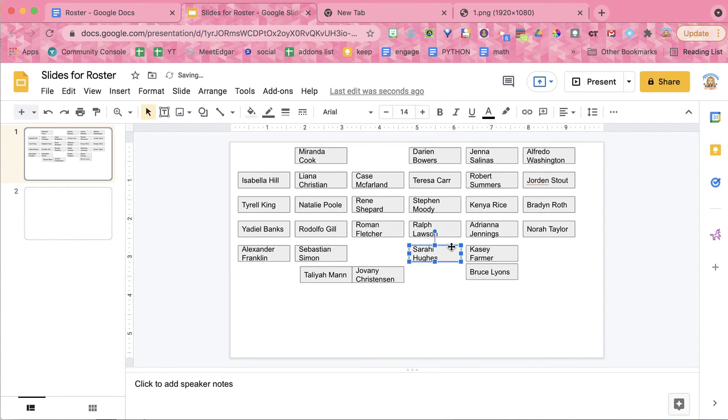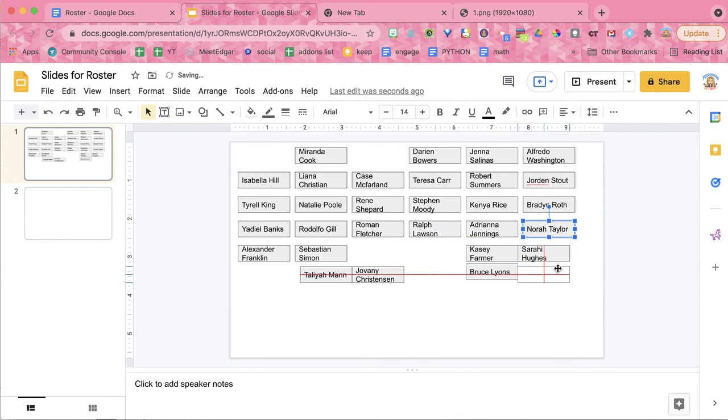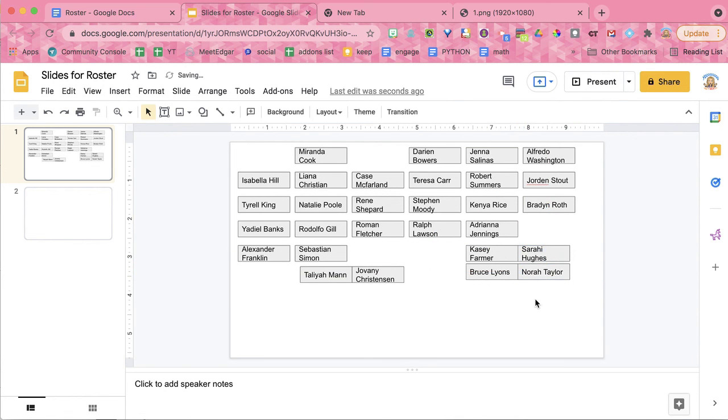You have total control over this. Each of these text boxes has a student's name, and they're all individual. So you can put that into groups if you'd like, however you want to use this.